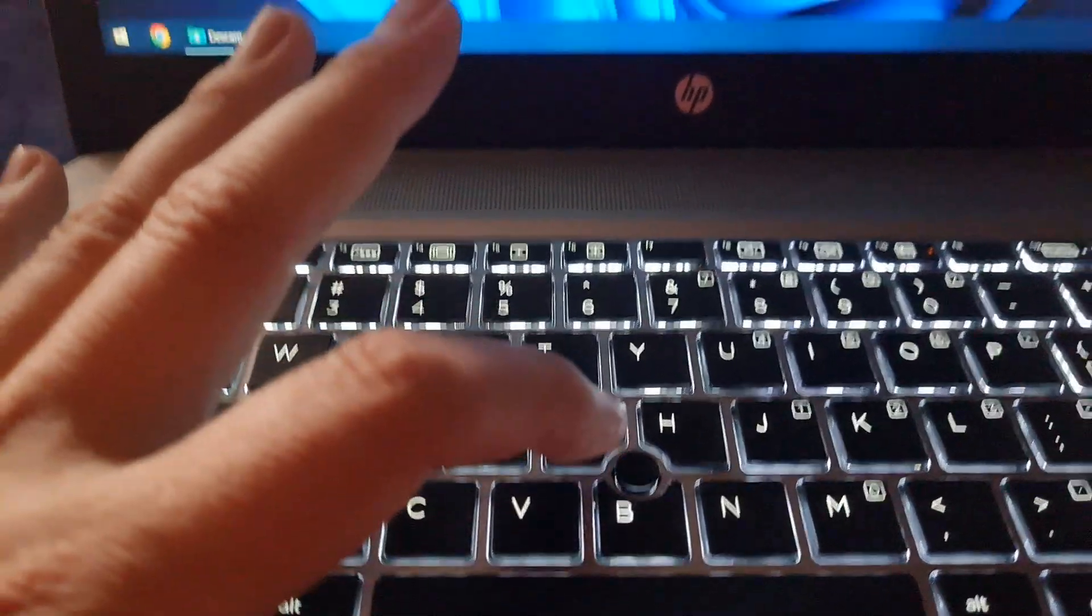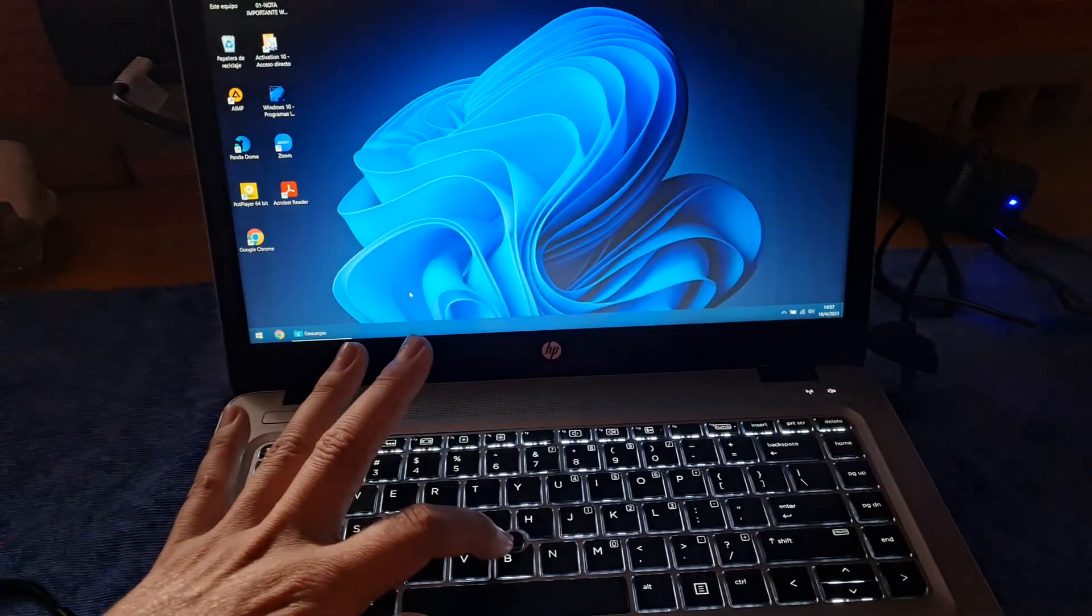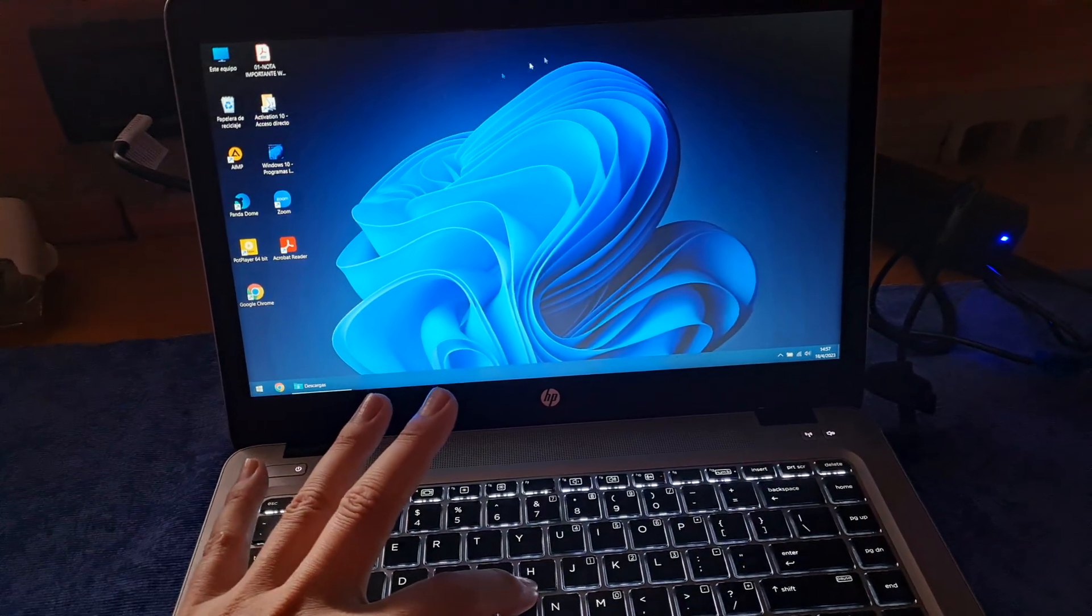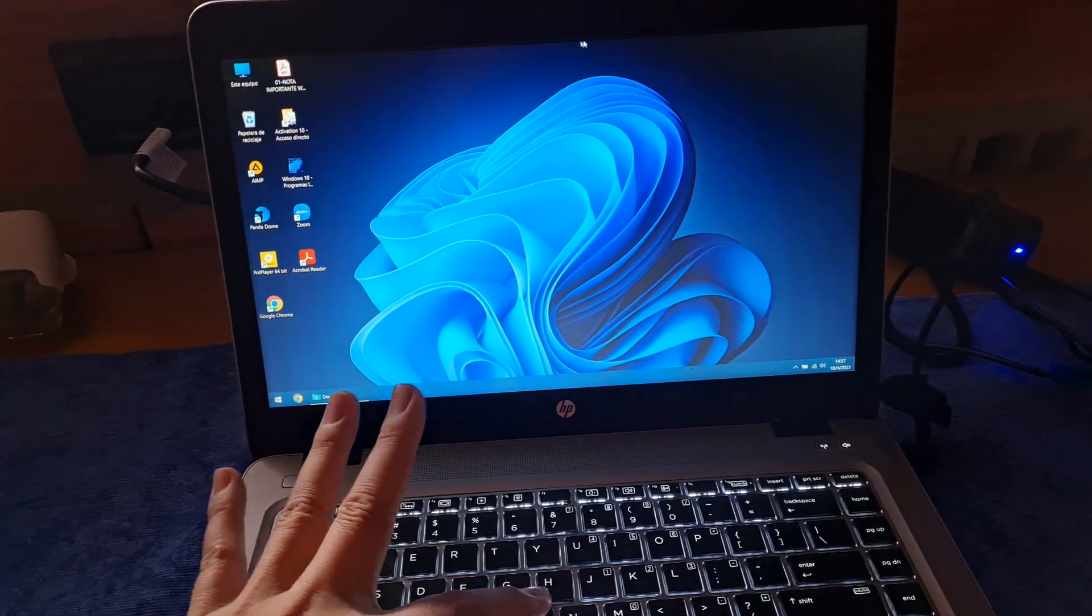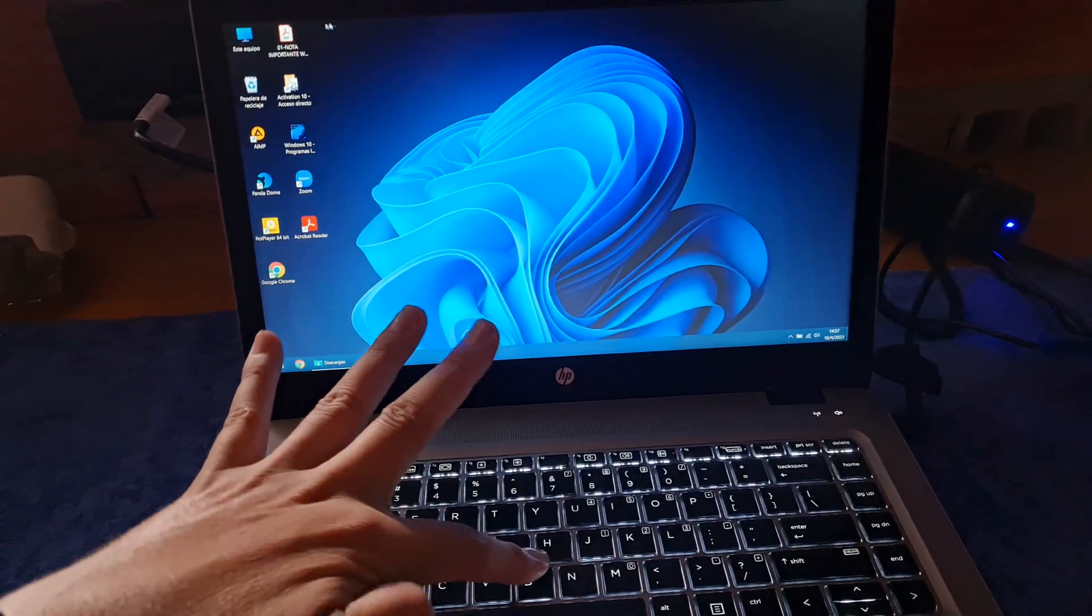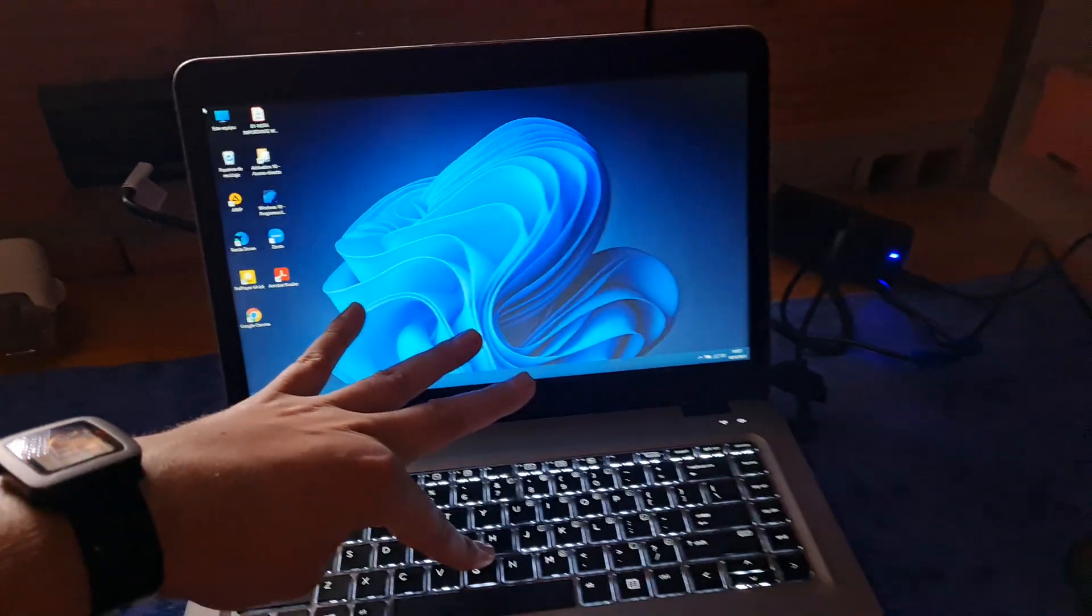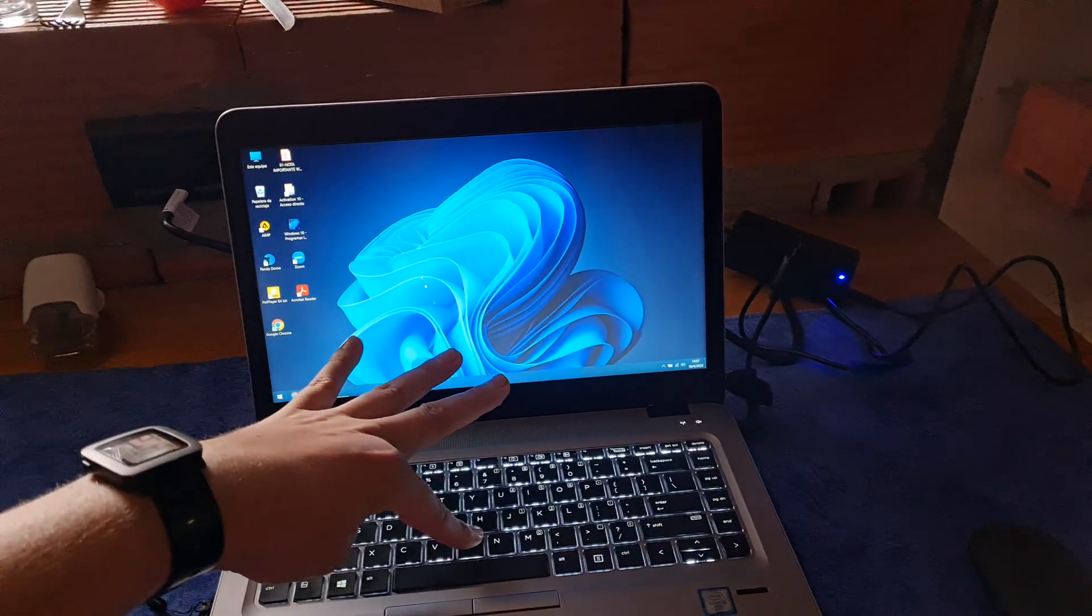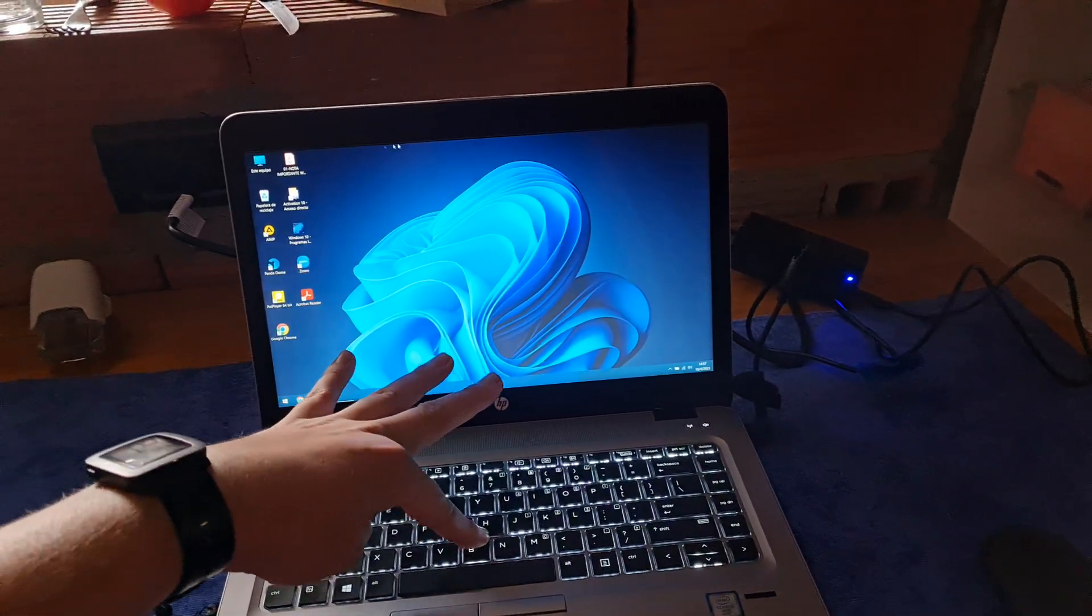So, I will show you that it's working, as you can see, the cursor is moving here. So, it's working.